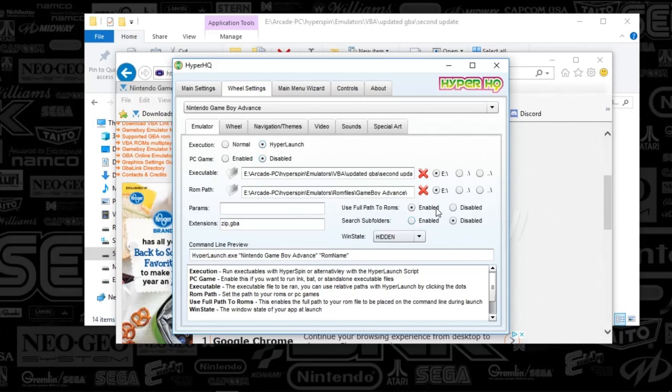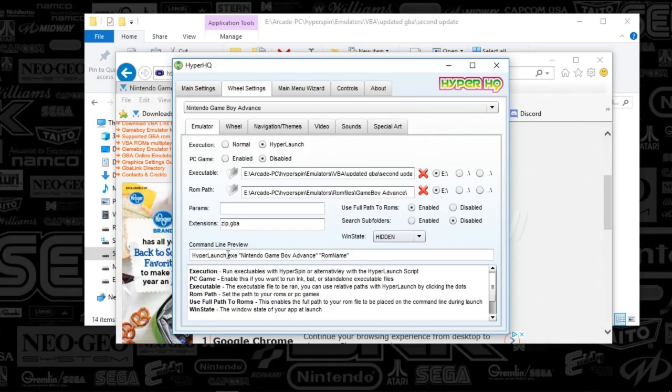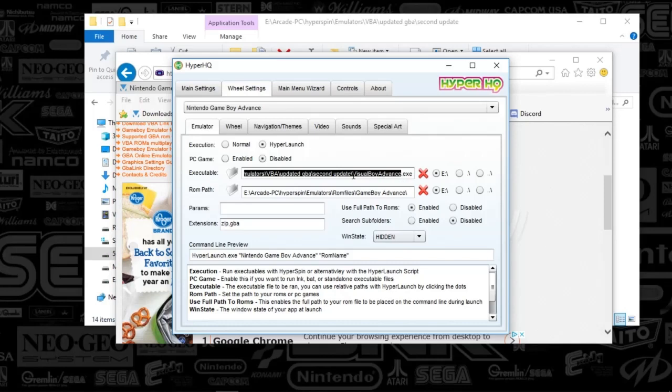And you're going to have everything disabled there. You're going to have the enabled for the game path. The extensions are zip, comma, GBA. This is going to be helpful for you when you decide to create playlists. Then we've got command line preview is HyperLaunchXE, Nintendo Game Boy Advance, and then the game name. That will display as default. The executable is going to be the path to your Visual Boy Advance.exe, and your game path is going to be where you put your games. I would recommend putting it in your emulators folder as the game folder as your root.